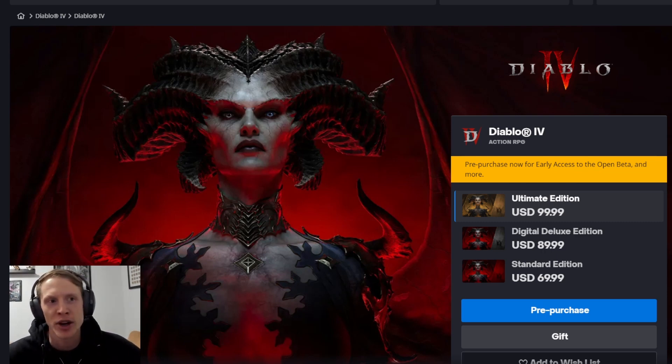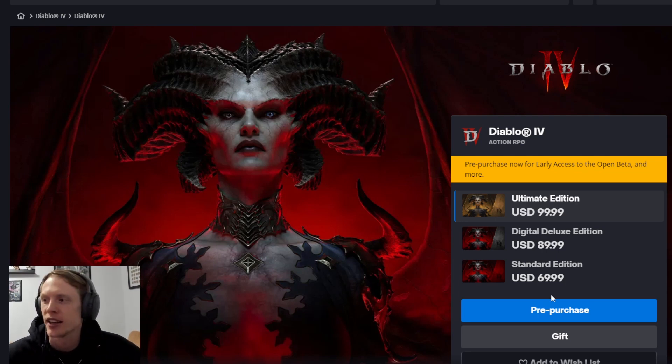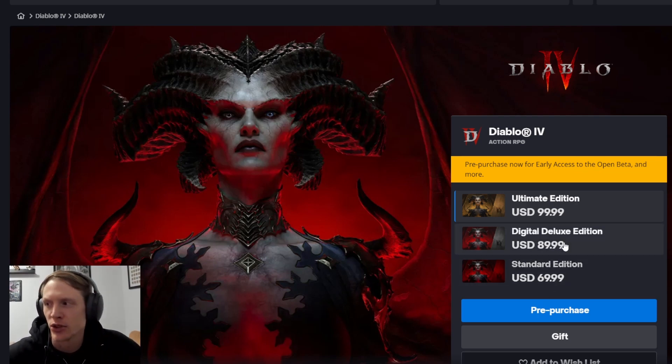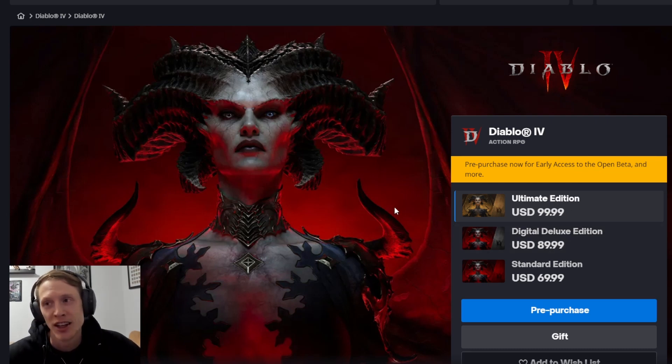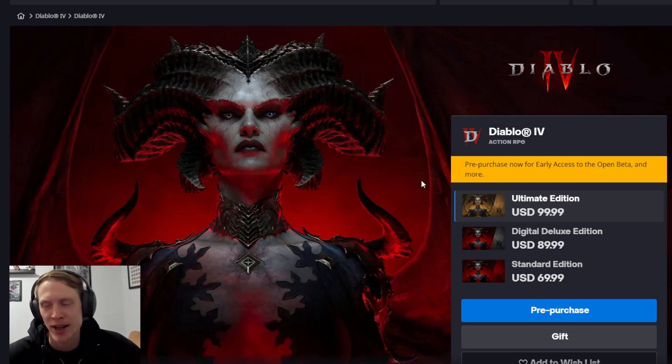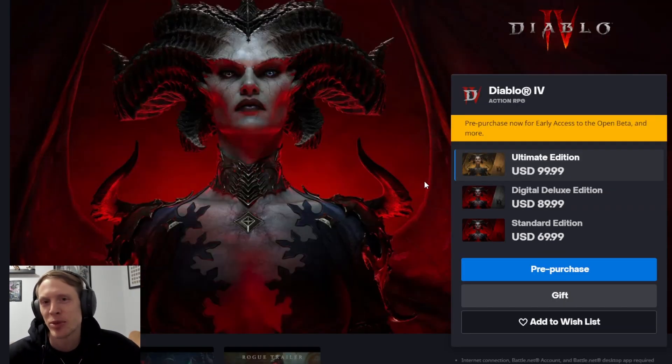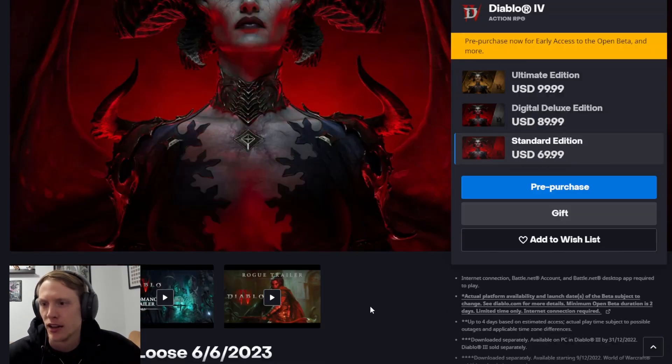We've got three different prices for Diablo 4, which is a standard edition at $70, a digital deluxe edition at $90, and an ultimate edition at $100, which is pretty steep pricing, but pricing that we kind of knew or expected. Pretty steep considering there's going to be a cash shop in the game for a full box price.